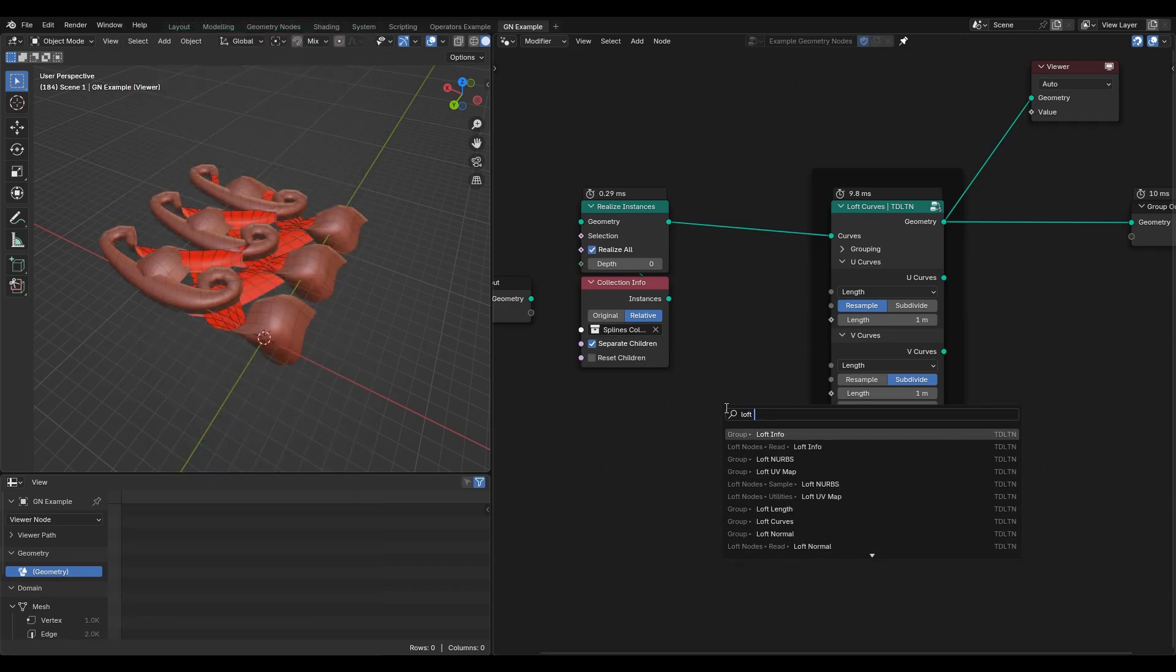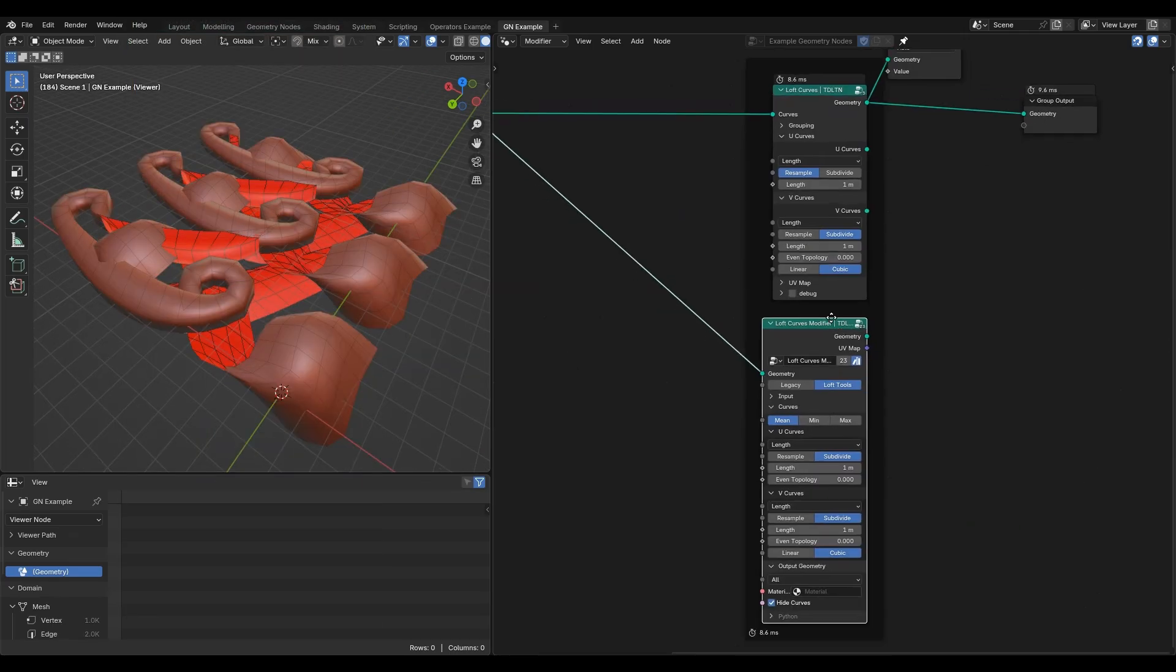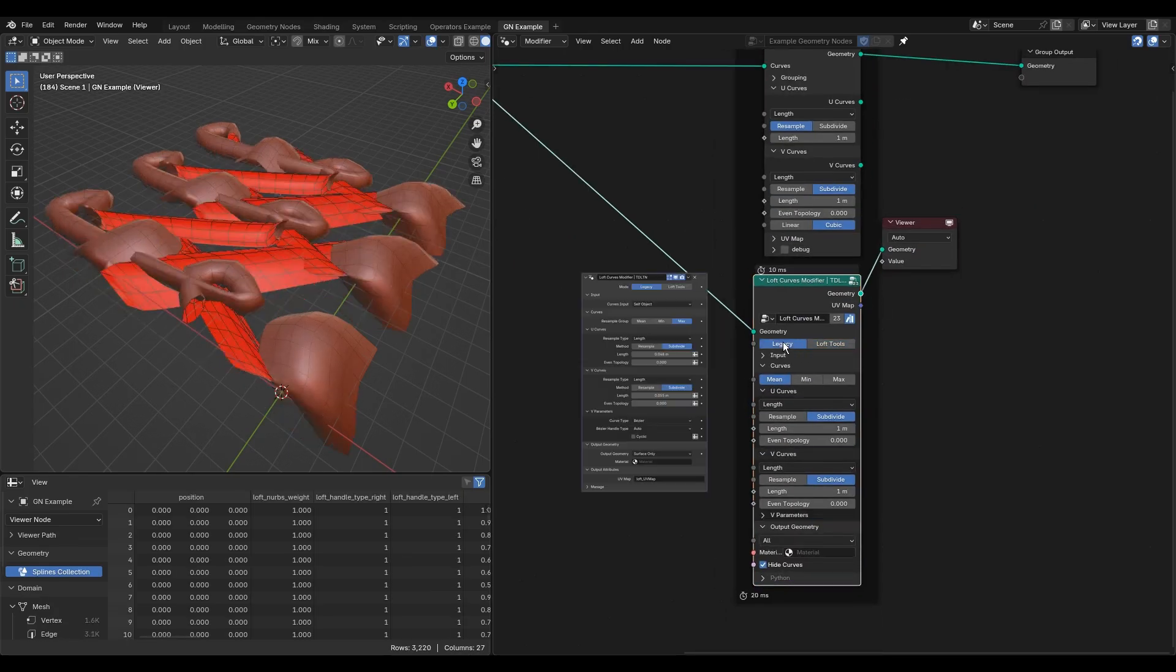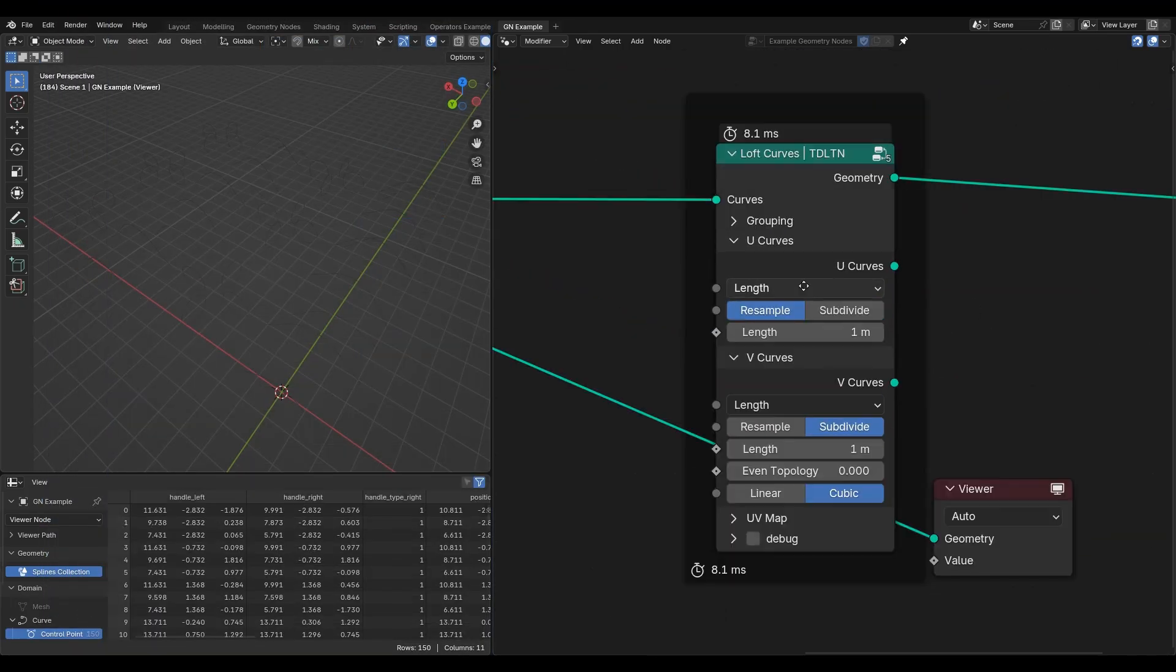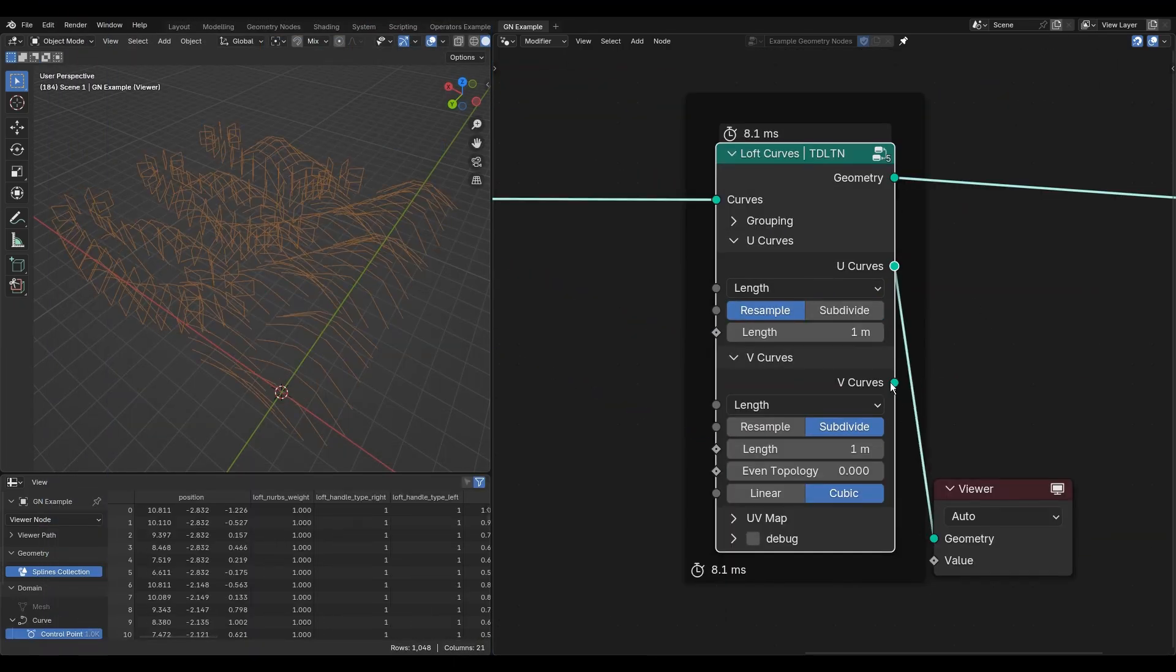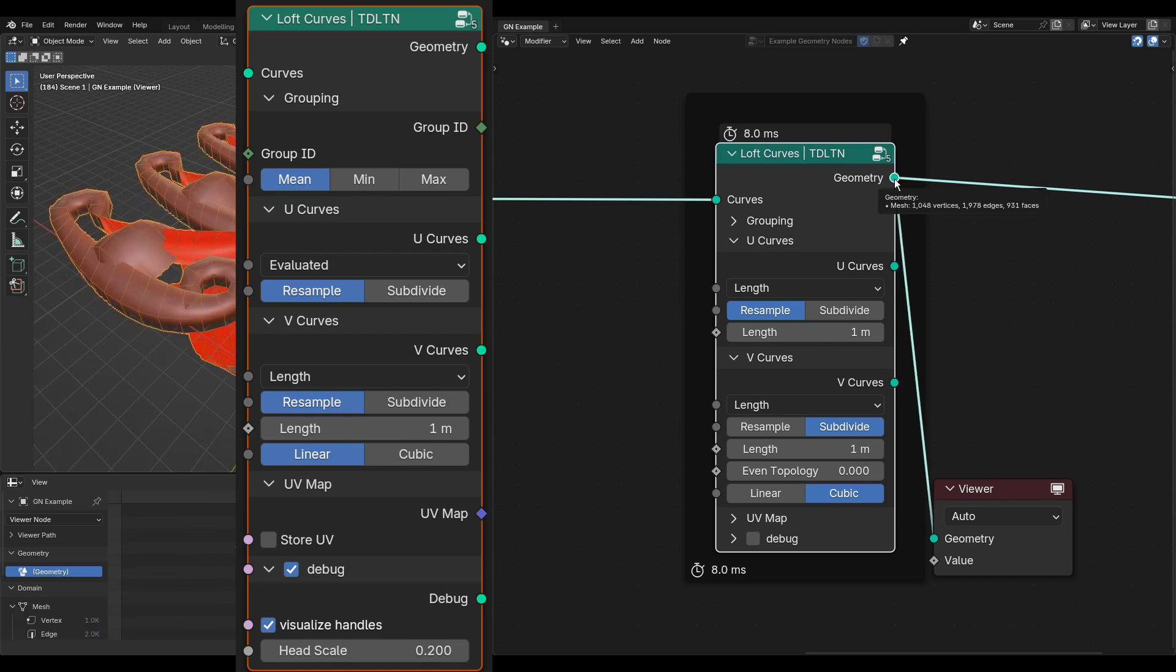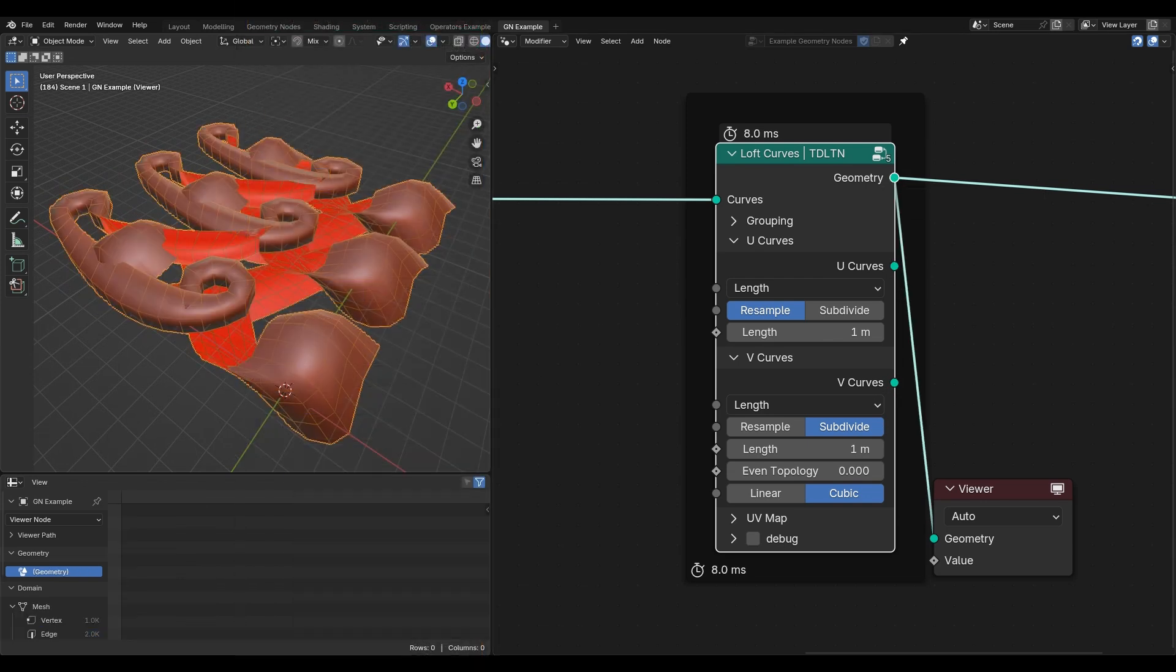The modifier version of loft curves node was designed for use in a modifier stack only. For building custom node trees, the non-modifier version is more appropriate.